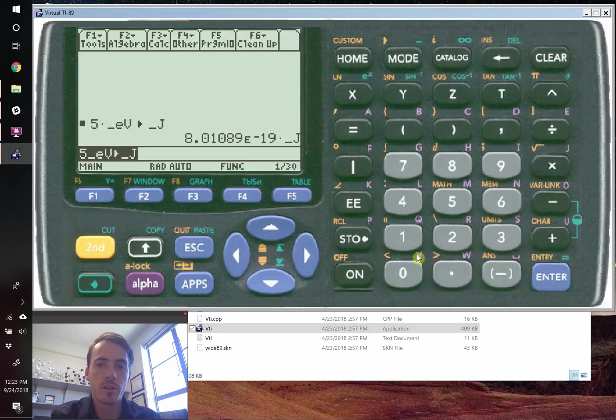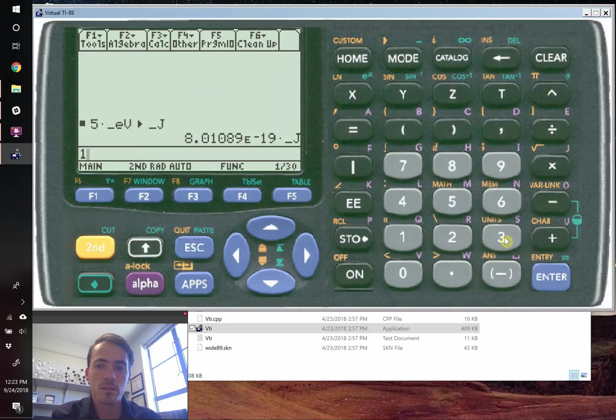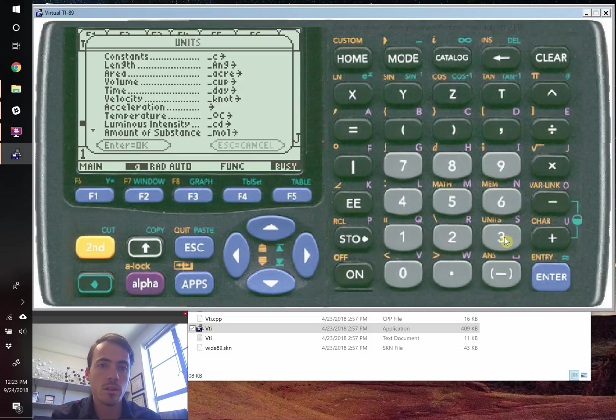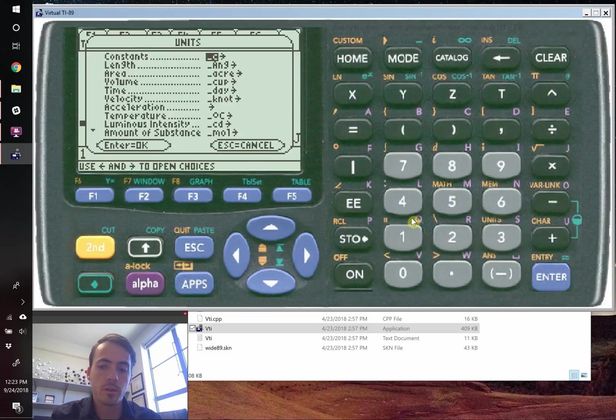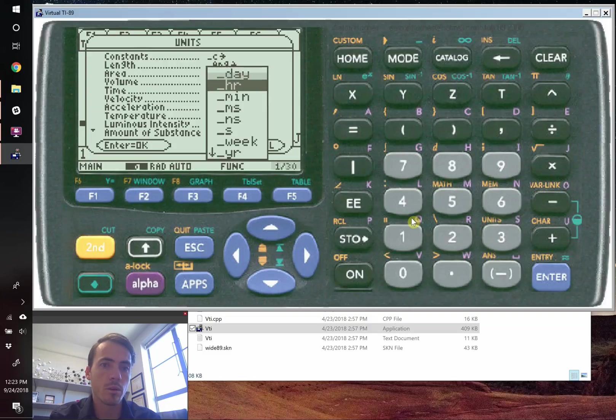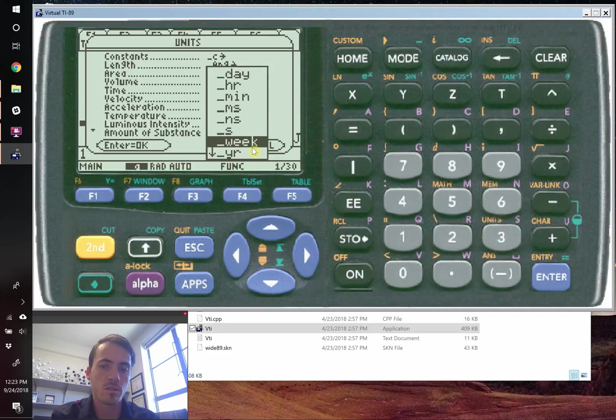So again, you'd start out, you'd go one. And then if I don't remember what week is, I can just go to second, units. We're going to go down to time. So there's time. We're going to go to one week. And we see that seconds is just underscore S.